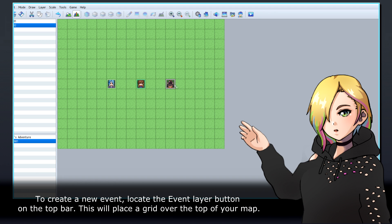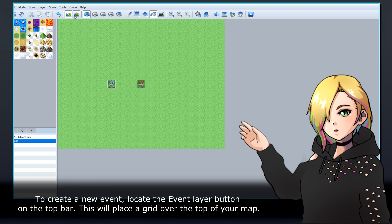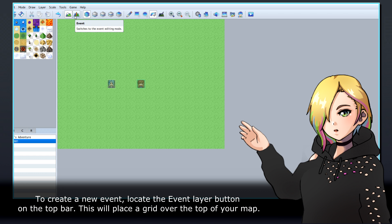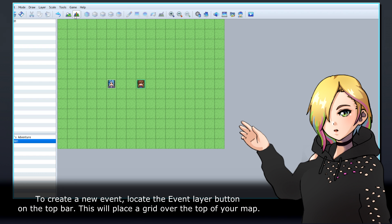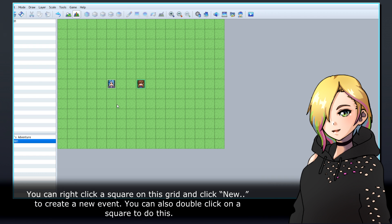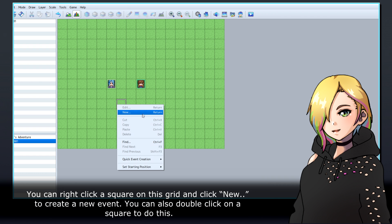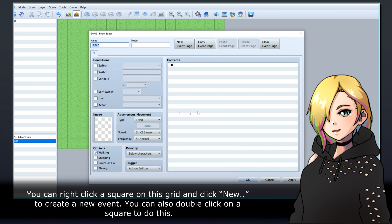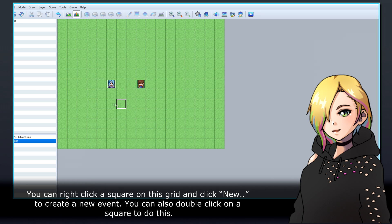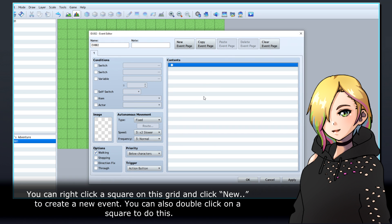To create a new event, locate the Event Layer button on the top bar. This will place a grid over the top of your map. You can right-click a square on this grid and click New to create a new event. You can also double-click on a square to do this.